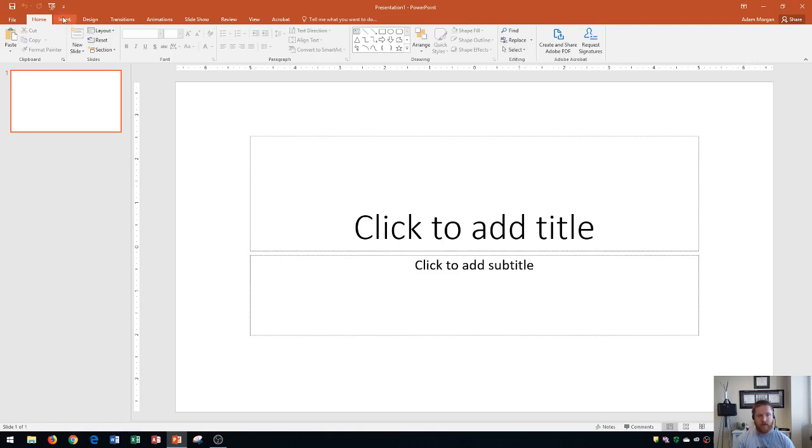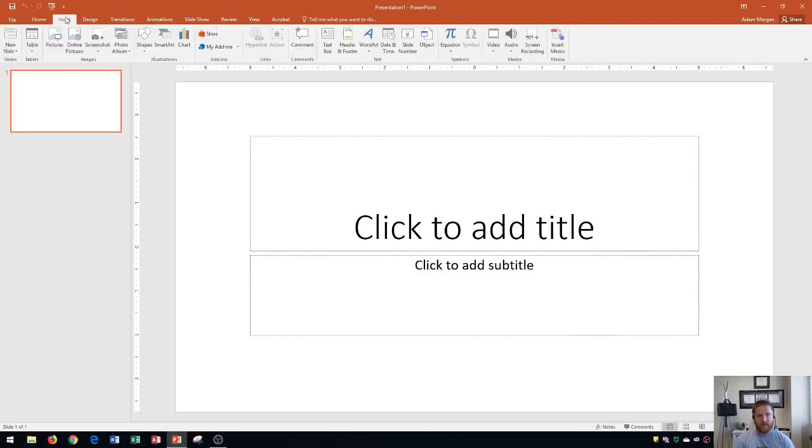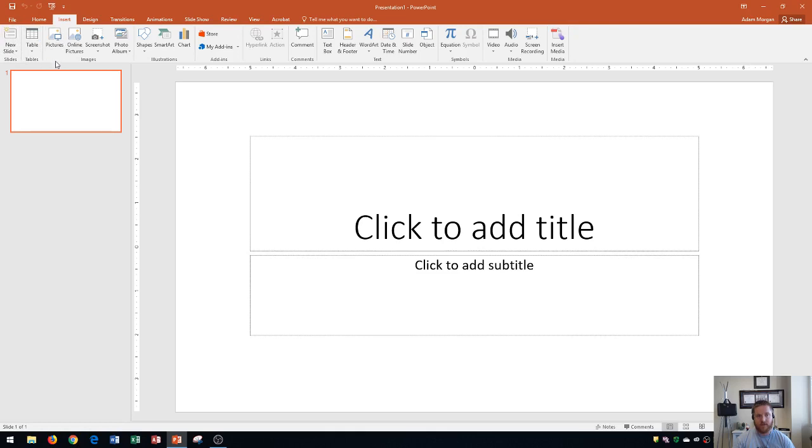The insert group is exactly what it sounds like. This is where you're going to insert videos, pictures, word art, anything like that. The slides group has the new slide button. You can insert tables from this group, pictures, online pictures, or screenshots.